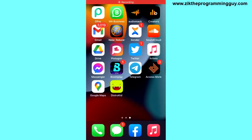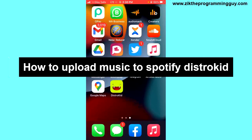Hello guys and welcome back to today's video. My name is Zeke the programming guy. In today's video, I want to show you how to upload music to DistroKid from iPhone. It's very easy, so let's get started.